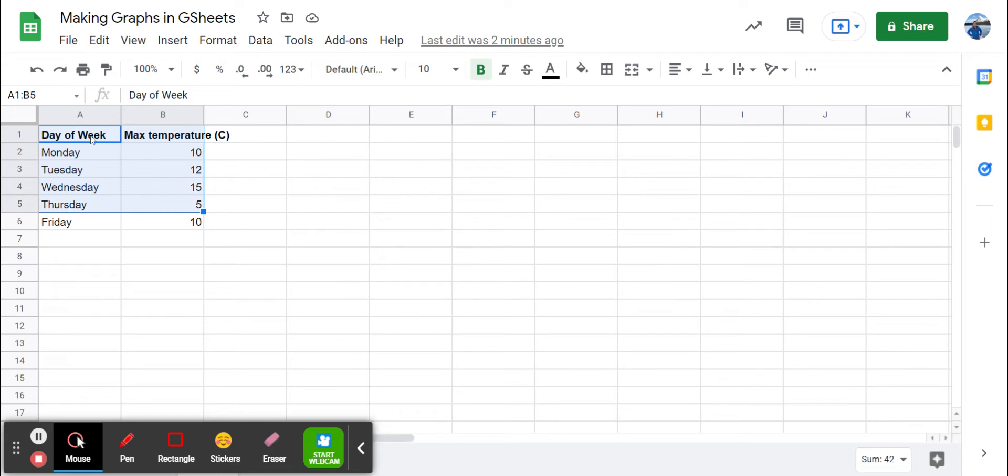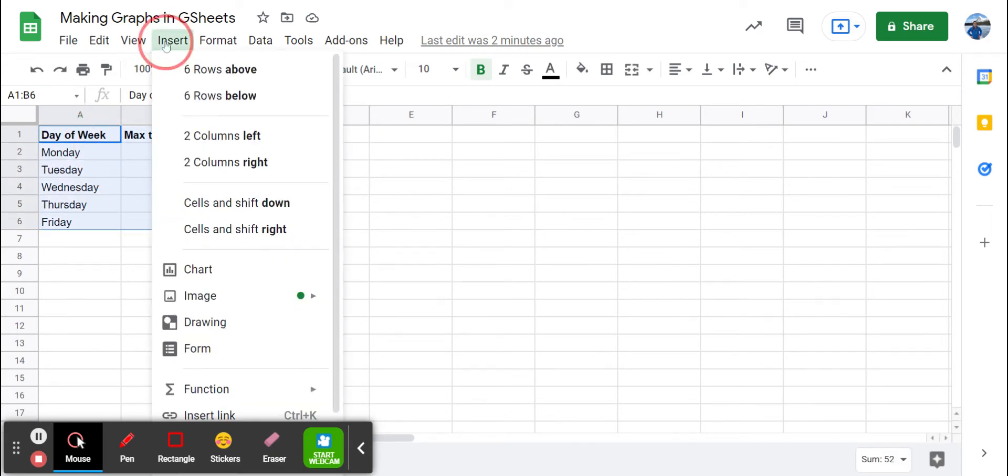Then we select the data that we want to graph. We click on Insert, Chart.